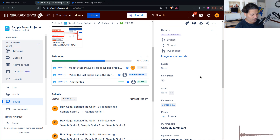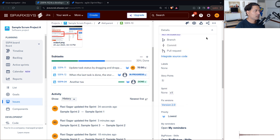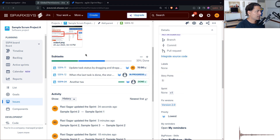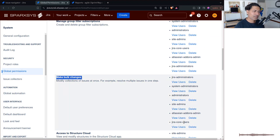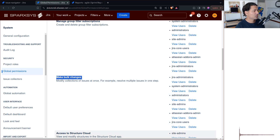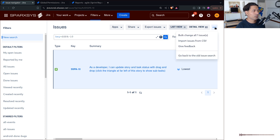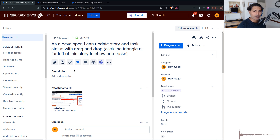To use the bulk update feature, you also need the right permissions. Go to global permissions — there is a permission called 'Make Bulk Changes'. This bulk edit permission may not be assigned to regular Jira users by default, so just check with your Jira admin. If you have the permission and can see the bulk change option, you can perform the change. That is it — I hope you found this video useful and learned something new today. Thank you very much, bye bye.